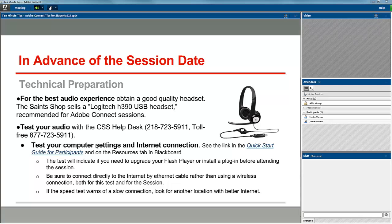You should also test your computer settings and your internet connection. This will let you know if you need to update your Flash Player, install a plugin, or if the internet connection that you're using is not fast enough to have a good experience. Be sure that you connect directly using a cable rather than trying to attend the Adobe Connect session using a wireless connection.